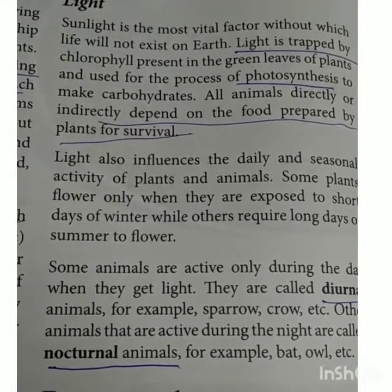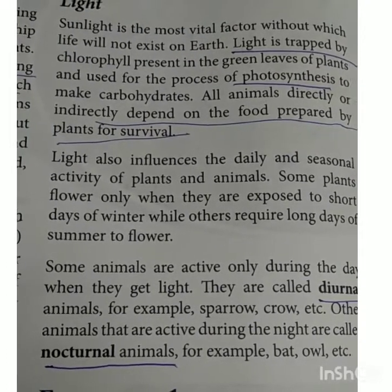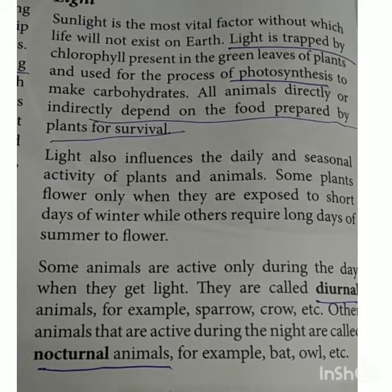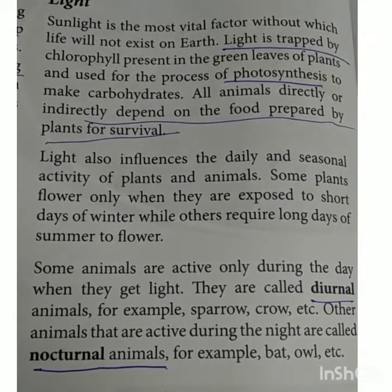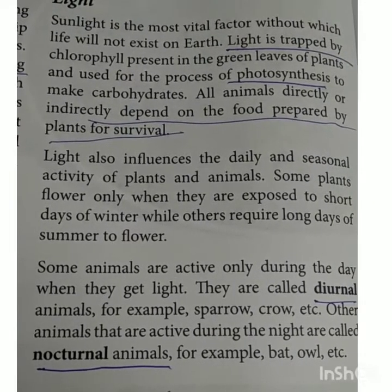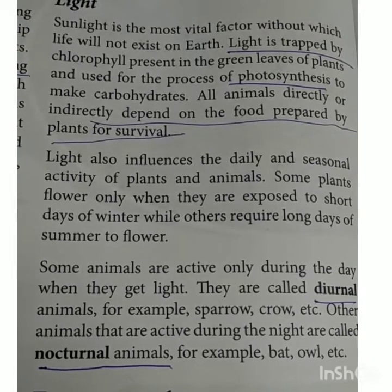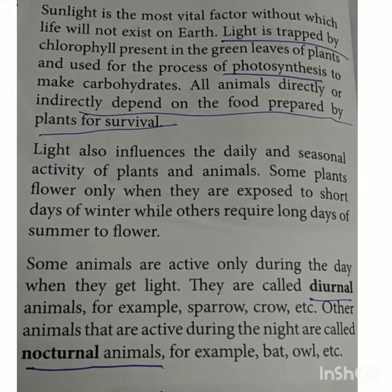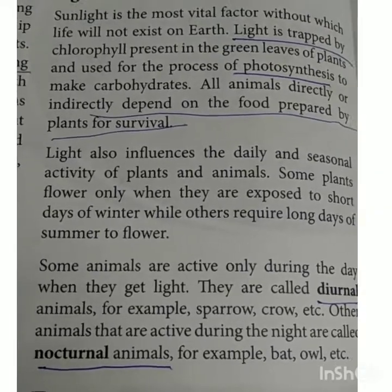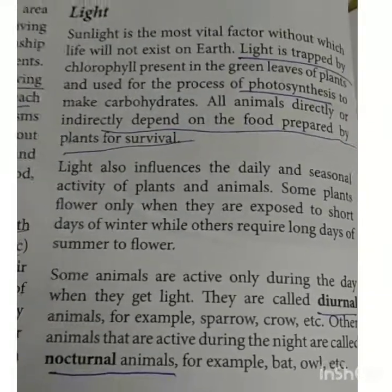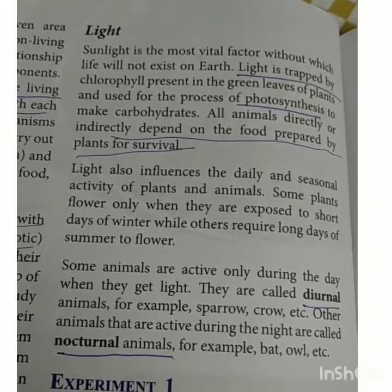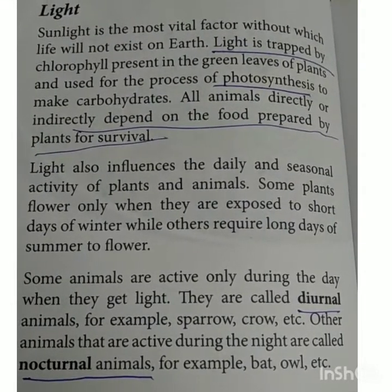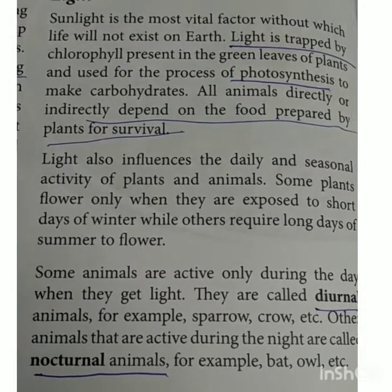You already know that photosynthesis is the food-making process of the plant, where they utilize sunlight and produce carbohydrates. So all animals directly or indirectly depend on the food prepared by the plant for their survival. When the plant produces food, the plant grows, fruits and vegetables develop, and that food works for animals.